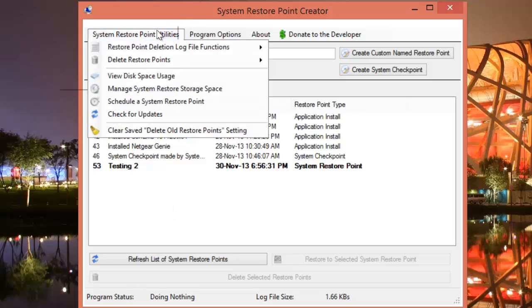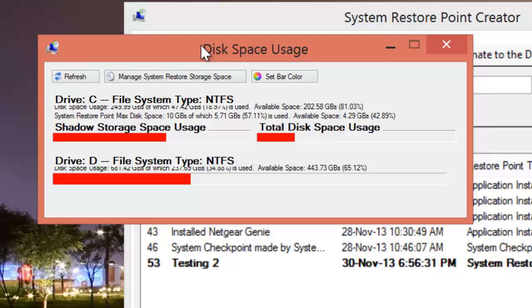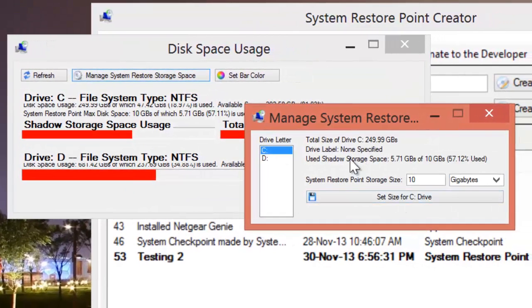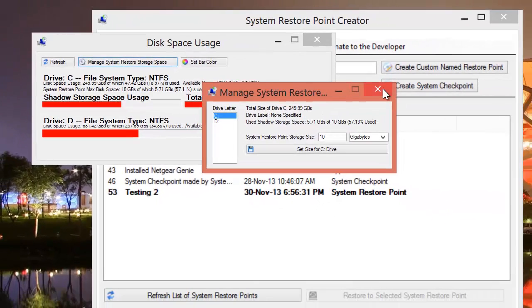Some more features of this software: you can manage the restore storage spaces. As I said, a restore point is a backup of your current Windows settings and configuration, so it does require storage space for saving all the settings on your computer. This is by default stored on the system partition of your hard disk — generally the C drive. In my case I have allocated 10 gigabytes of space for storing the system restore. This can be adjusted using this tool.